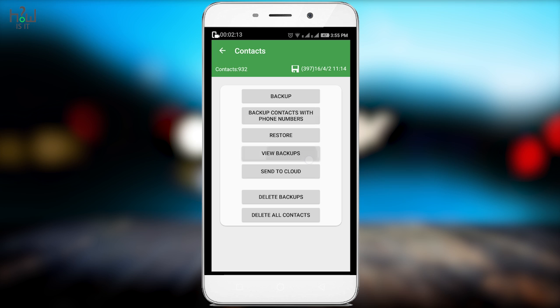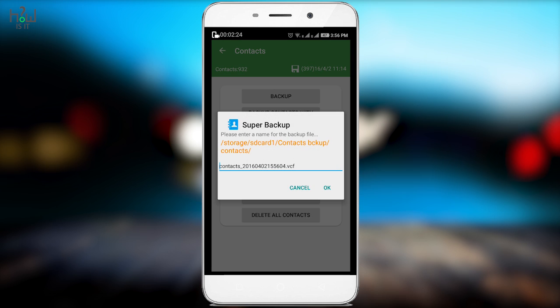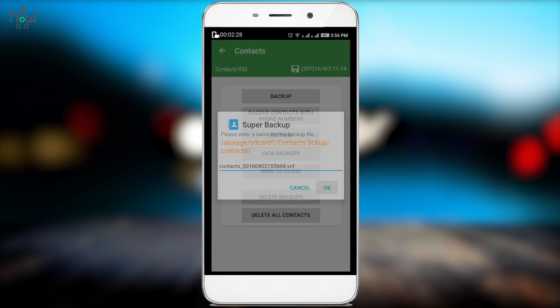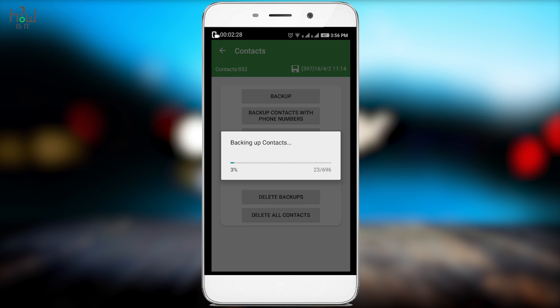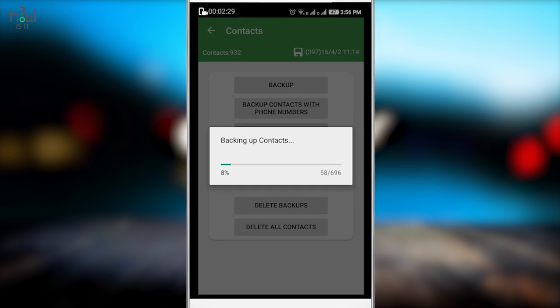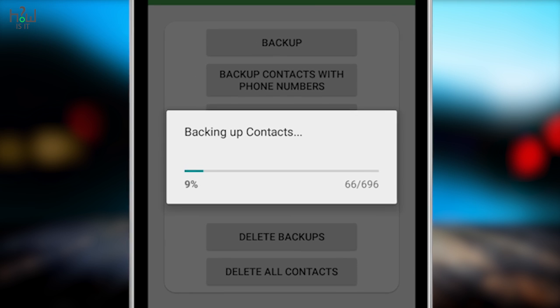You have a second option where you can take the backup with phone numbers in particular. Once you hit backup contacts with phone number, it will ask you for the particular location and file name. Just select the location where you want to save this backup and hit OK. Depending upon your contact size, it might take a few minutes. Just wait for it.